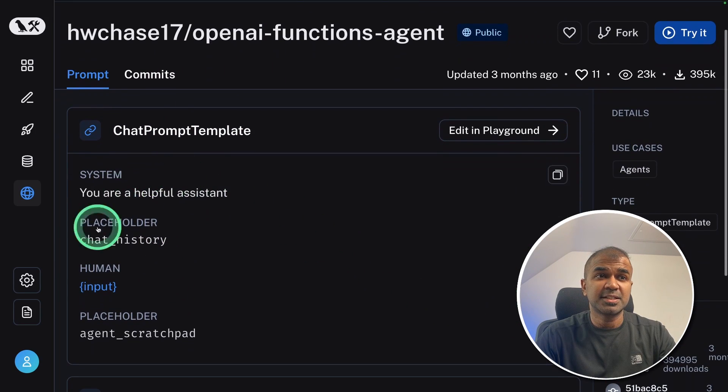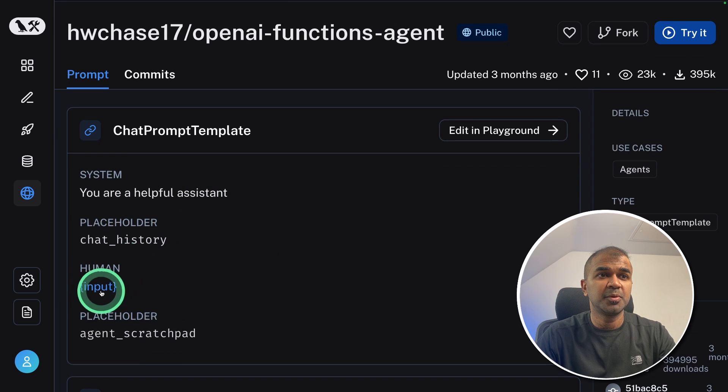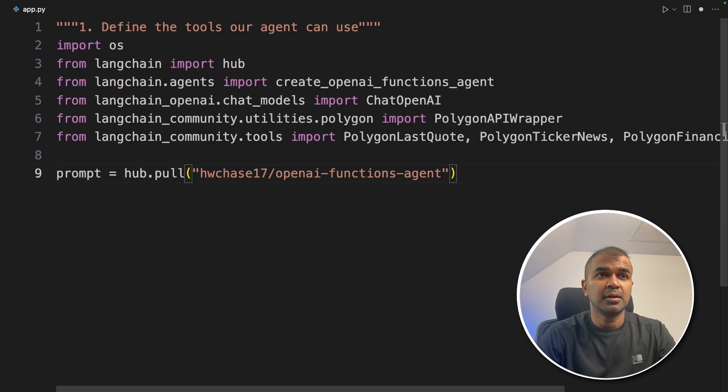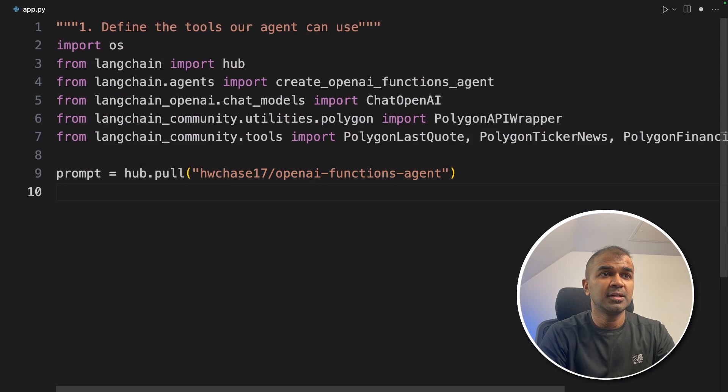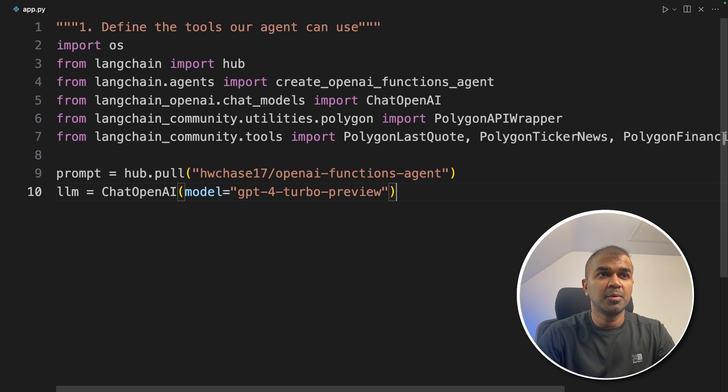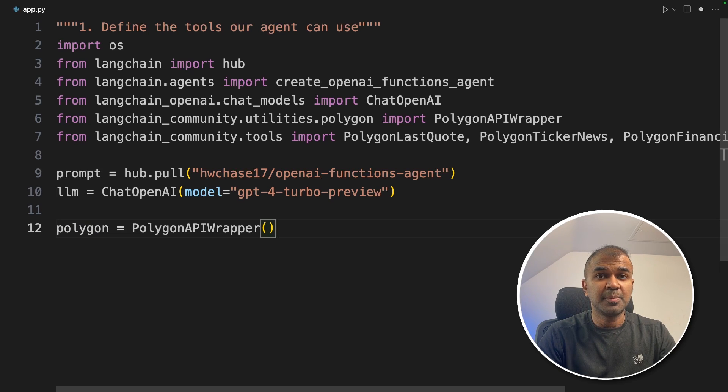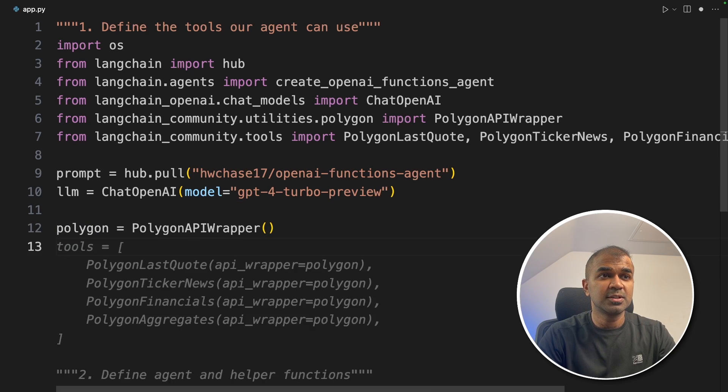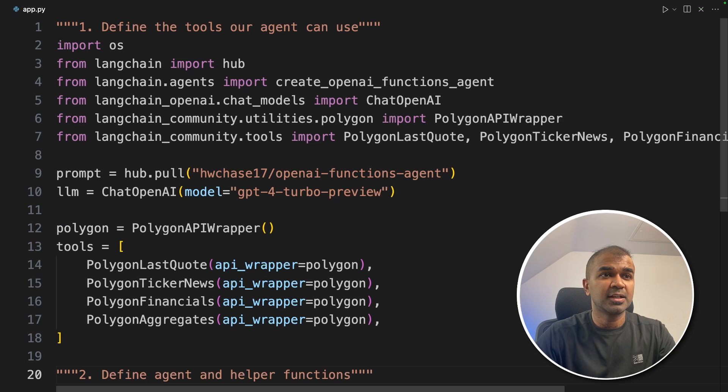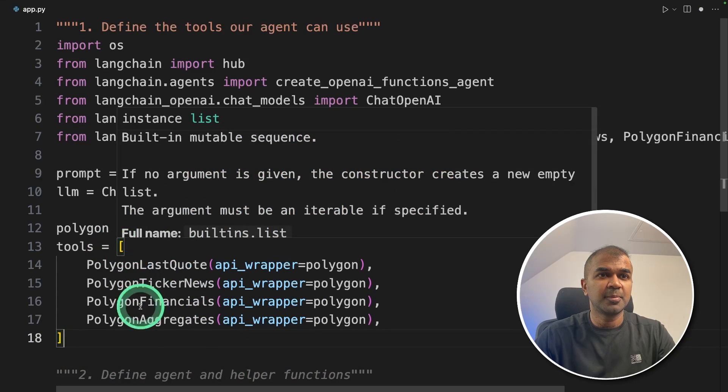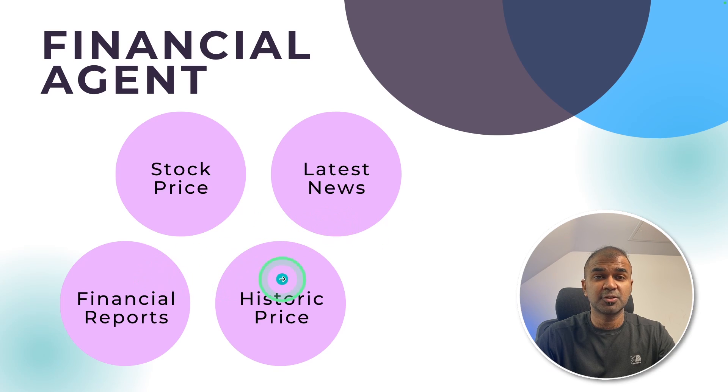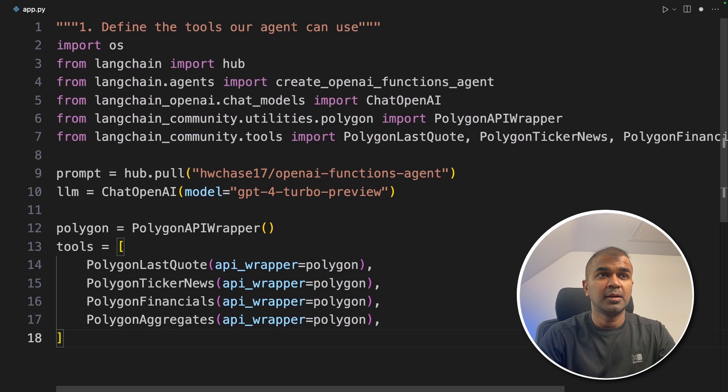Now we're going to define the large language model, that is GPT-4 Turbo Preview. Next we're defining the Polygon API wrapper to get the list of tools, and then we're assigning the tools—four different tools in list format. This tool is capable of getting the stock price, latest news, financial report, and historic price.